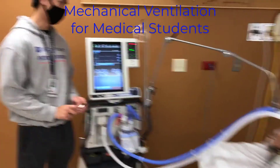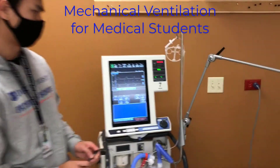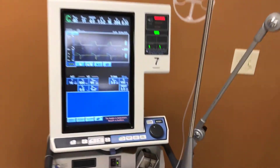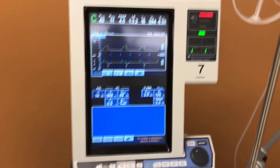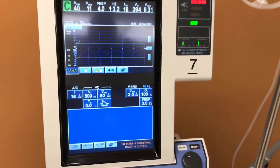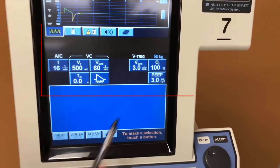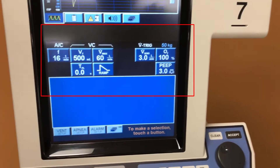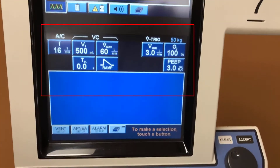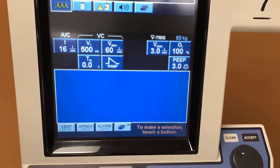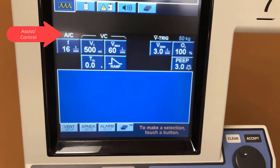We are going to be handling the Keratin Bennett H40 ventilator system. As a caretaker, we'll be setting the numbers down here. It is on the AC setting right now, which stands for assistant control.